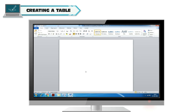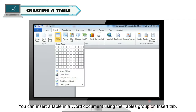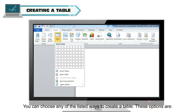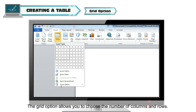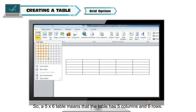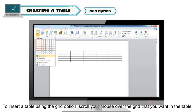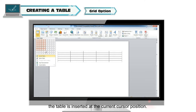Creating a table. You can insert a table in a Word document by using the Tables group on the Insert tab. When you click on the table icon, a menu of options opens. You can choose any of the listed ways to create a table. One option is the Grid option. The rows and columns in a table form a grid of cells. The grid option allows you to choose the number of columns and rows. A 5 by 6 table means that the table has 5 columns and 6 rows. To insert a table using the grid option, scroll your mouse over the grid that you want in the table. The number of rows and columns that you are selecting will be displayed.